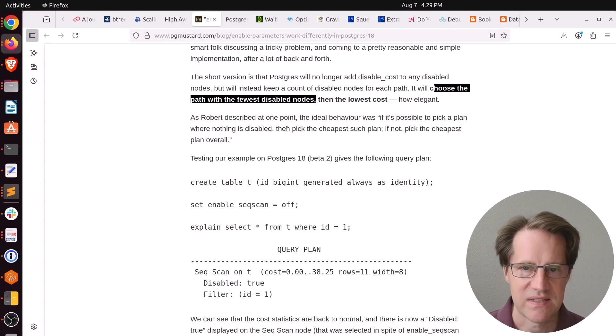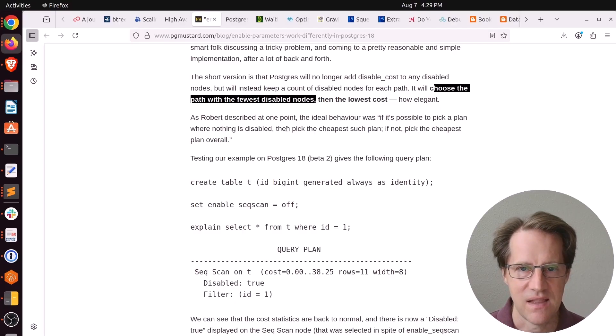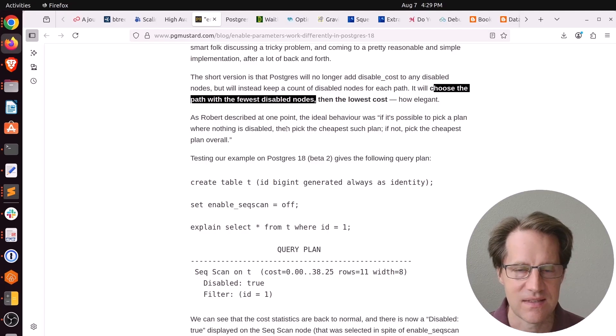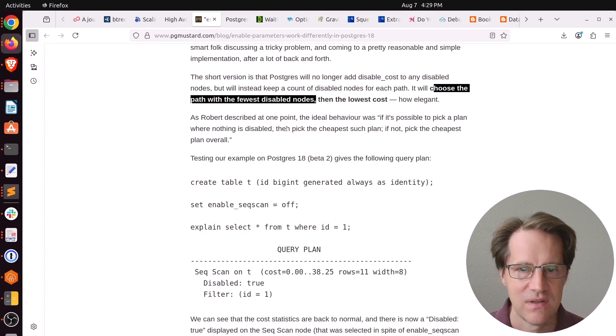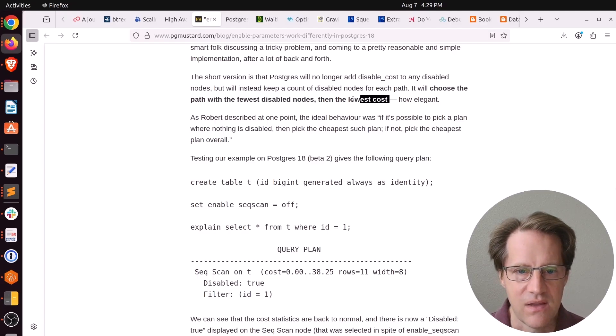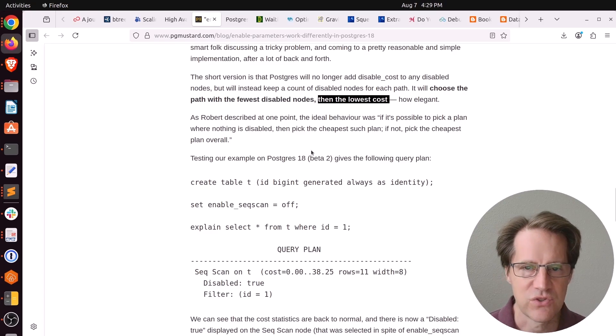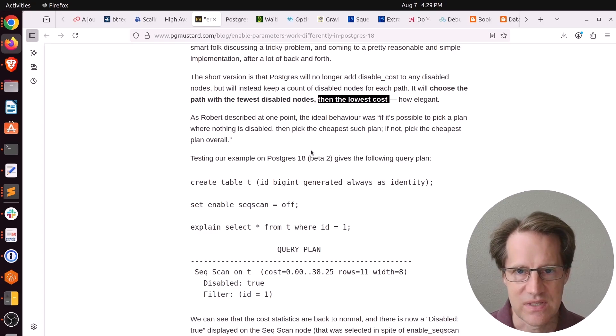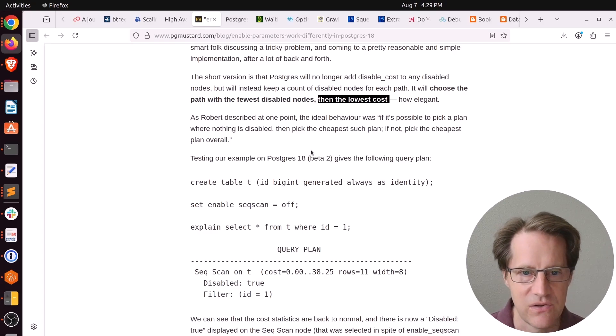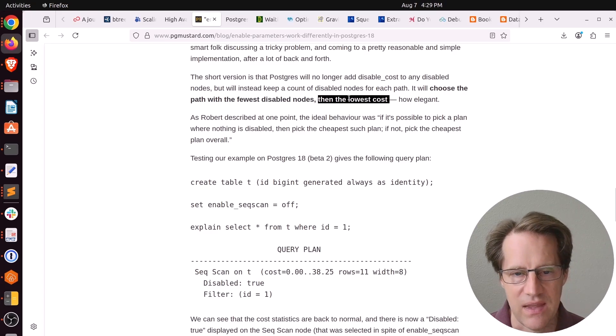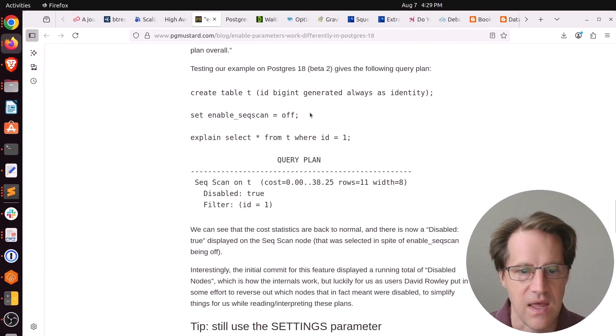Basically, it's like doing a first pass of like, let's try to avoid anything that's disabled. And then once we're there, then let's apply the lowest cost algorithm. So it tries to take those disabled nodes off the top and not consider them, and then focus on lowest cost.